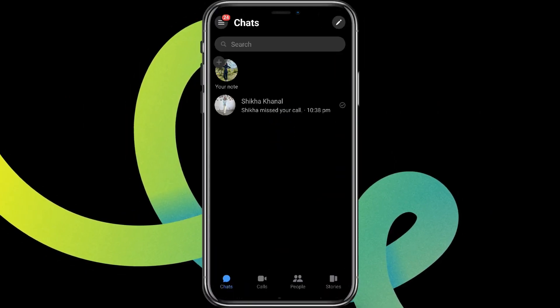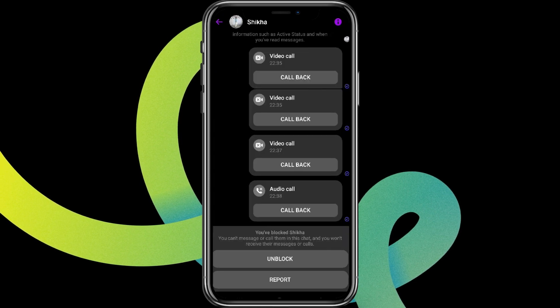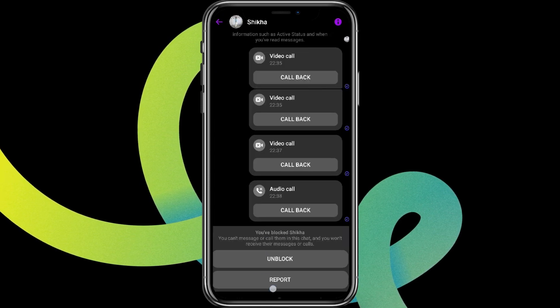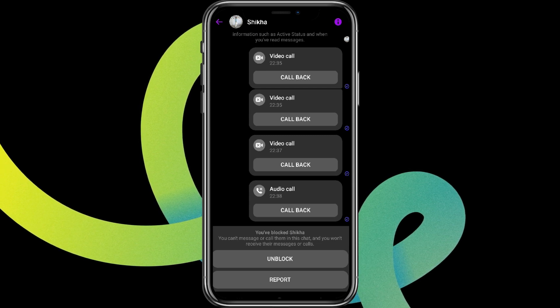Now choose the contact or the account you'd like to unblock. Here on the screen we can see the unblock option. If you do not see it, we can also find it using the icon.